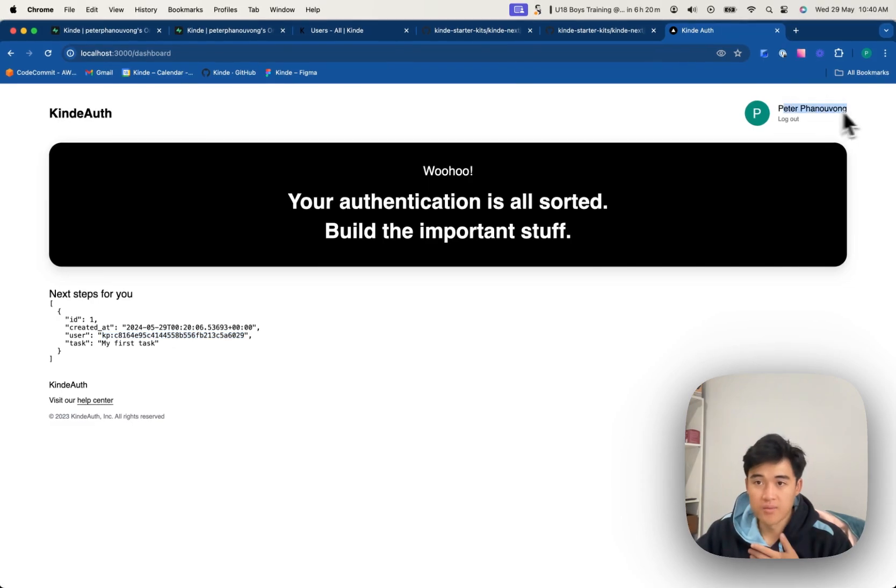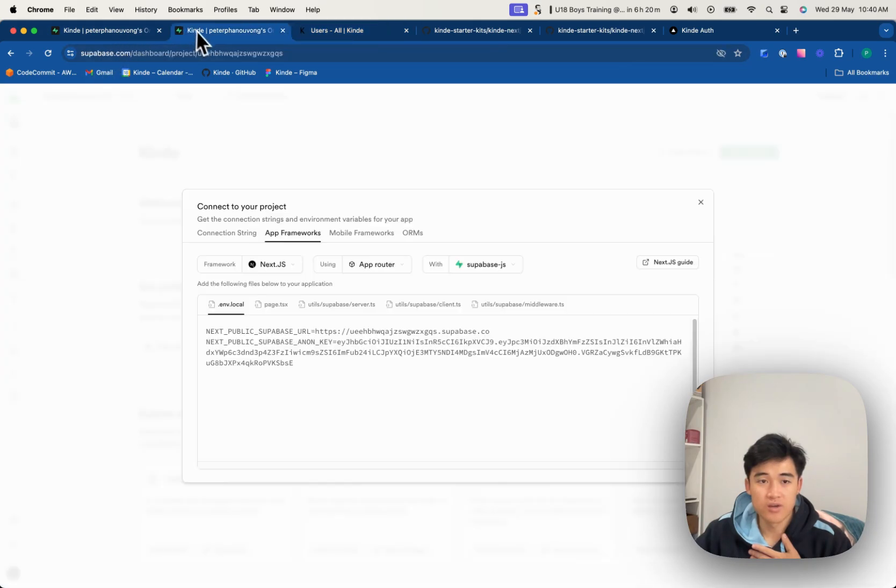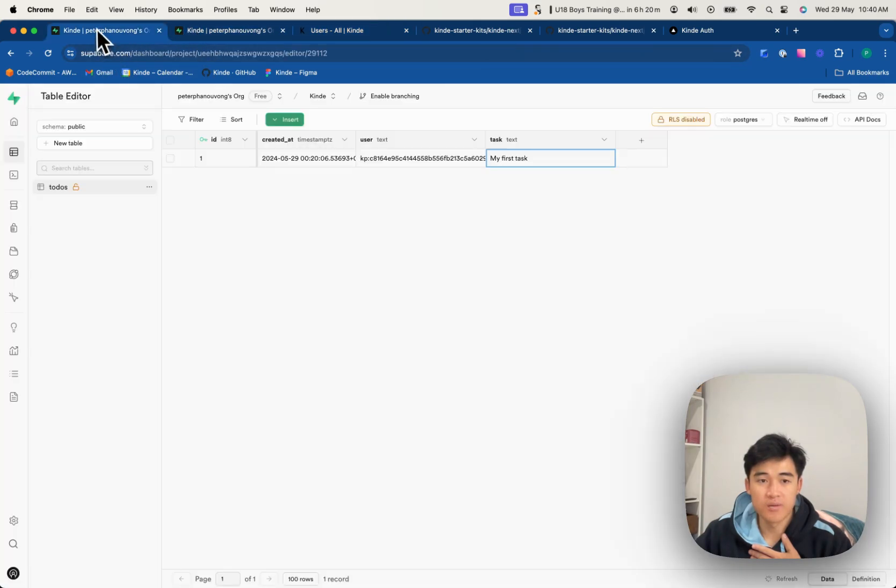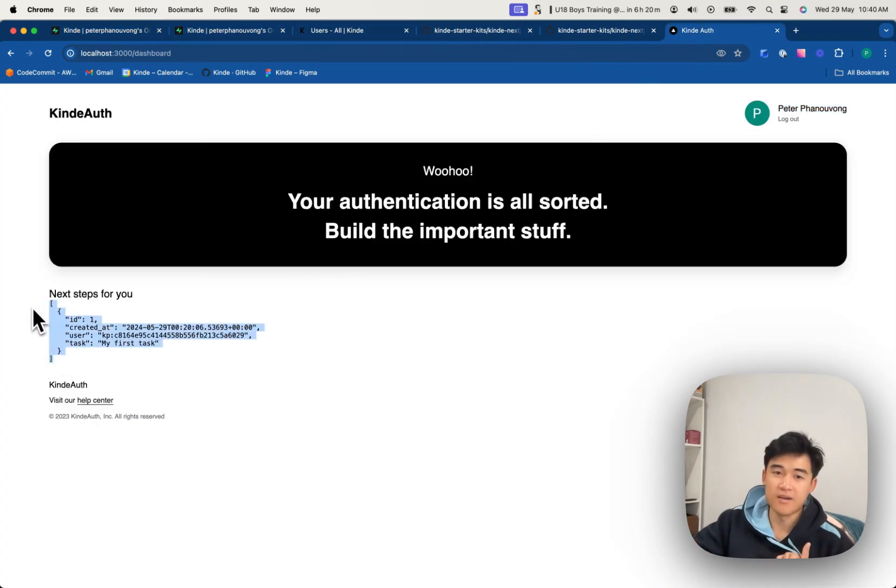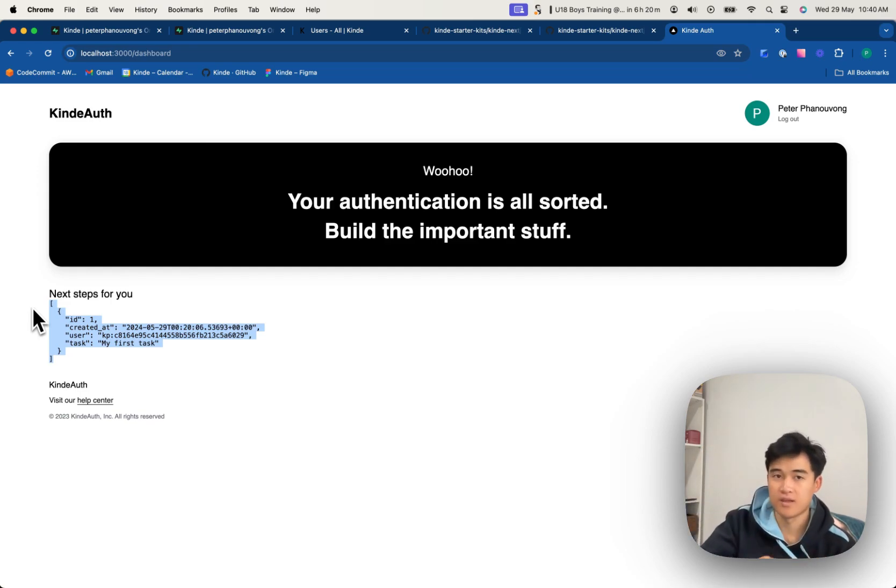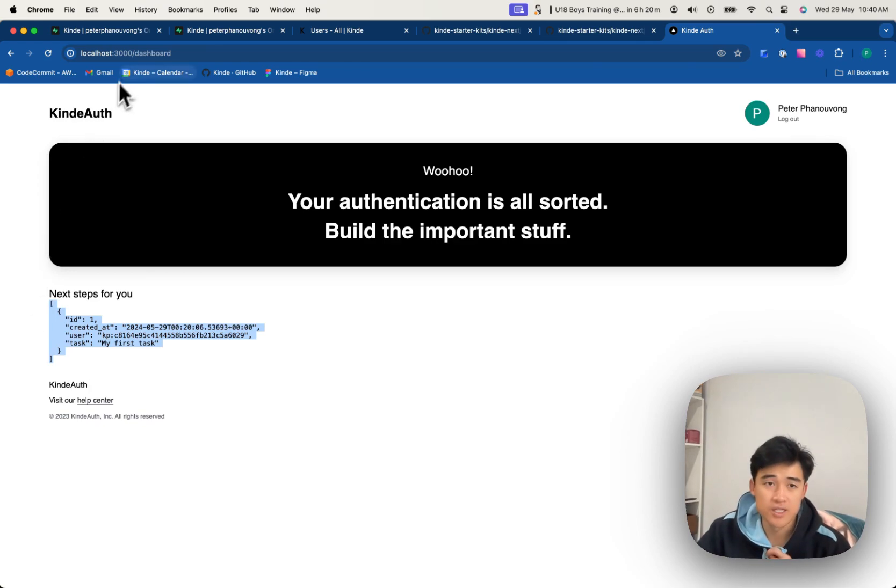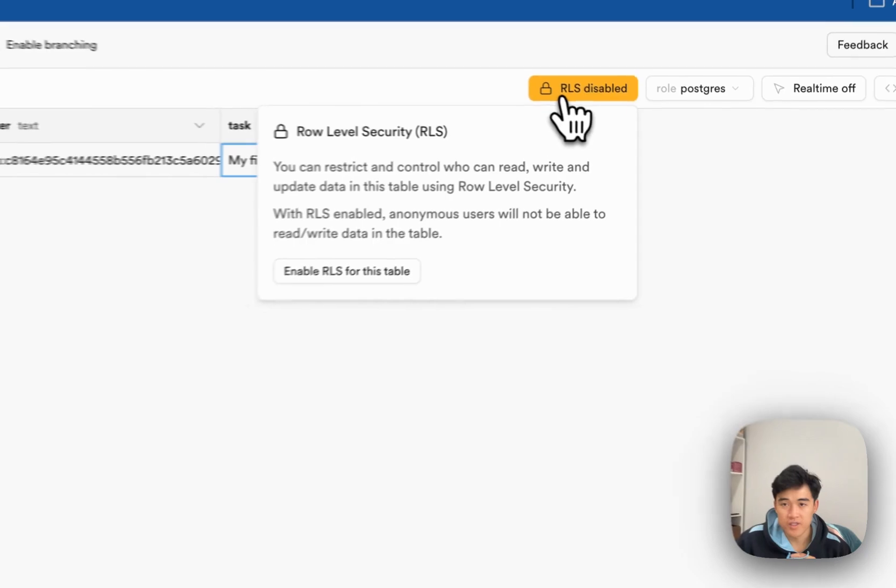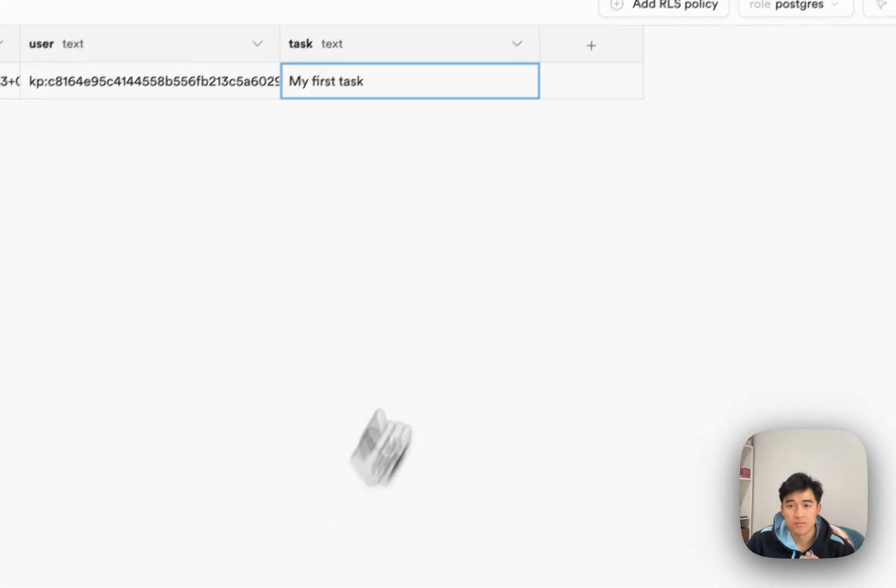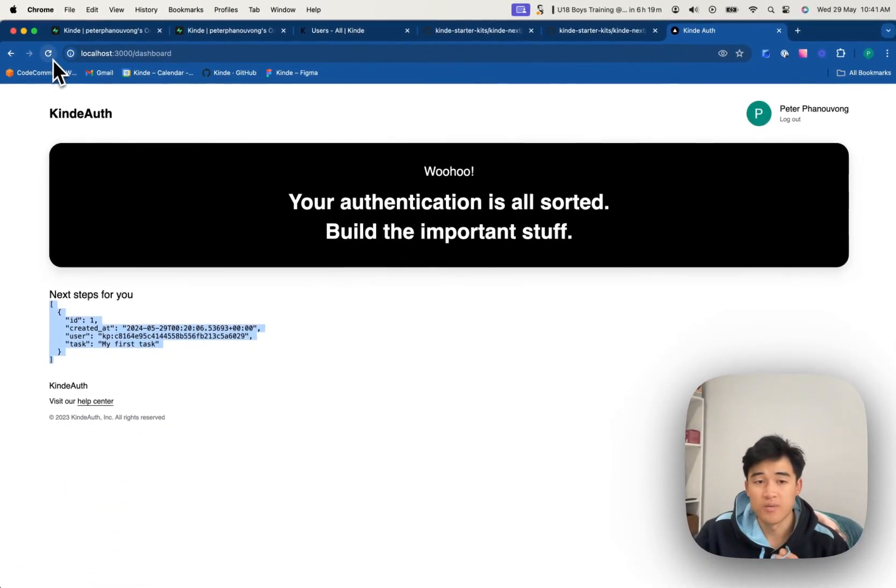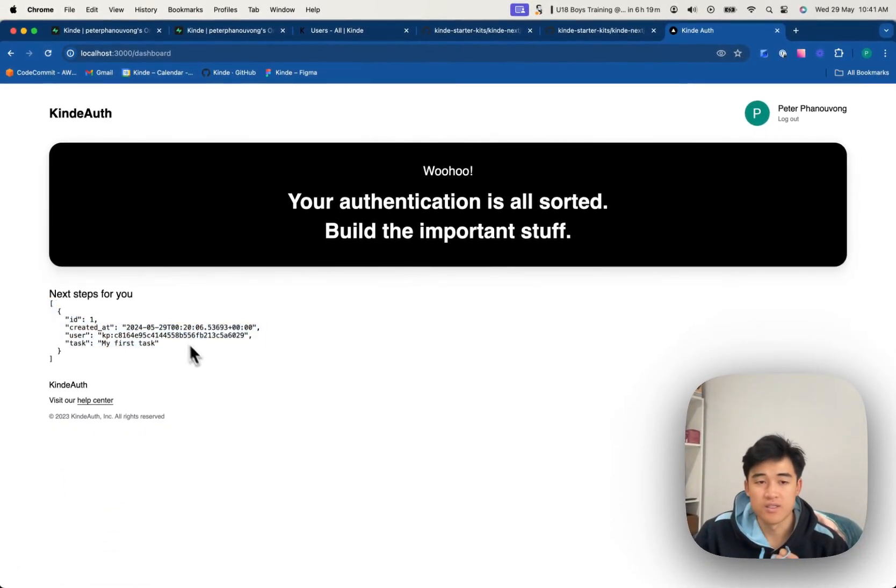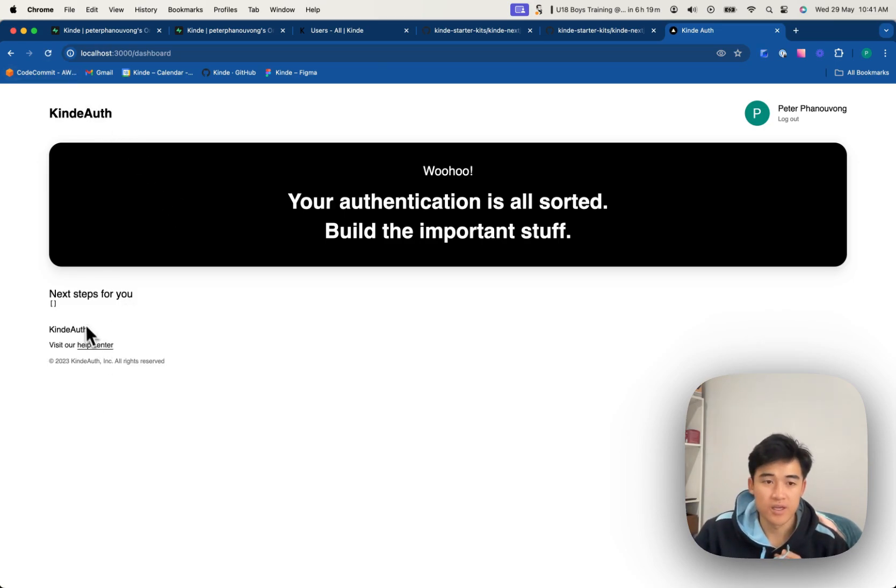Okay, so Peter Phanuvong is not this user, does not have the same user ID, so I should not be able to see his todo. I have to be logged in with that person's account to see his todo, if that makes sense. And that's what row-level security can do on Superbase. So if I turn it on, great, and I refresh this, I shouldn't be able to see it because this is not mine. Well, great. So that's working.